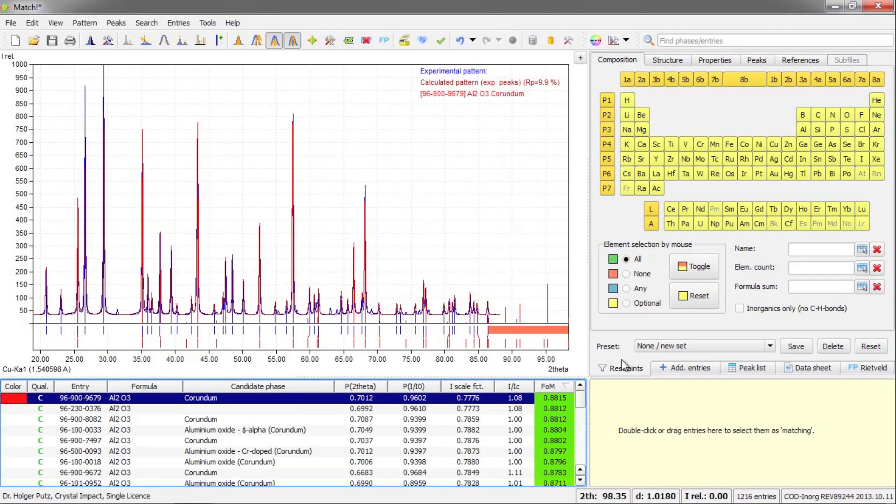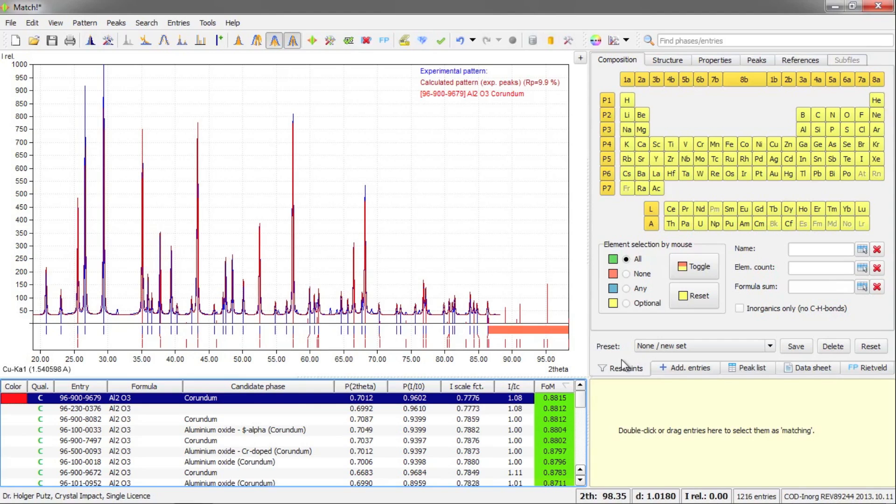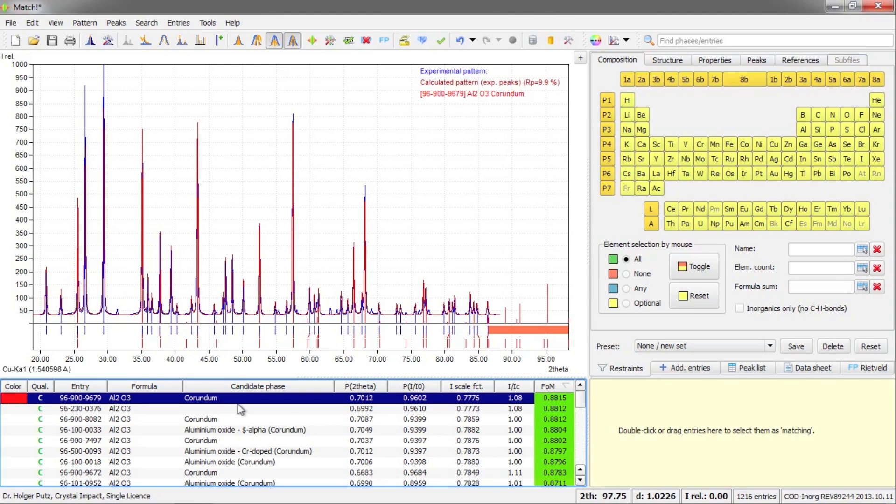And now you see the diffraction data are imported automatically, the peaks are determined automatically, and the phase identification procedure has already been run. That is the search match calculation. And on the left hand side here at the bottom, you are already presented a list of potential phases that might be present in your sample.